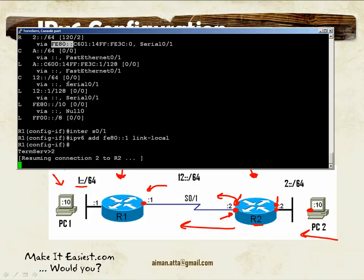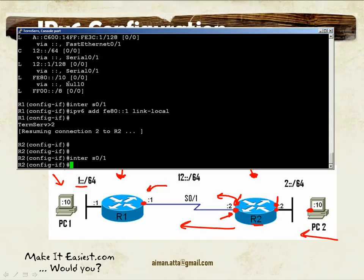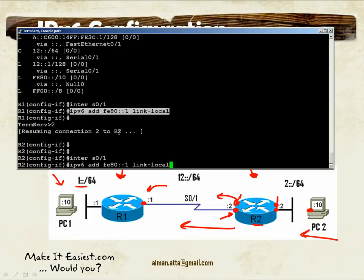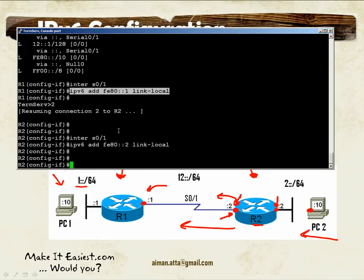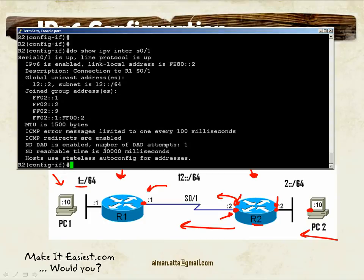I've changed the link-local address for Serial 0/1 on router 1. Now I'll do the same on router 2 — also on interface Serial 0/1. I'll configure the link-local address similarly, perhaps ending in 2::. To verify, I'll run show IPv6 interface serial 0/1 and confirm the link-local address has the new format. This means routing updates from router 2 going to router 1 will use the new link-local address.